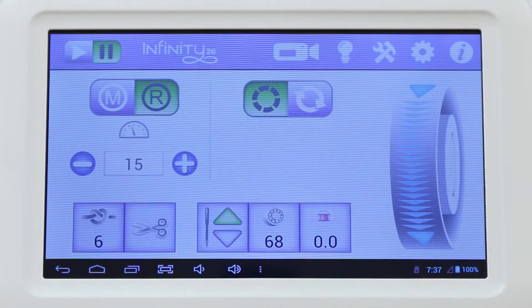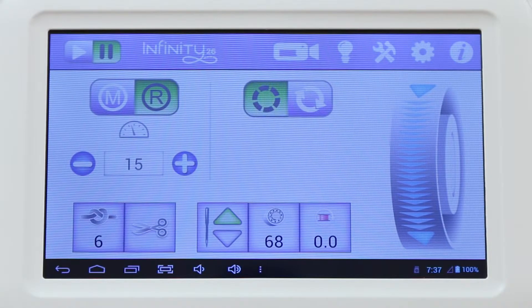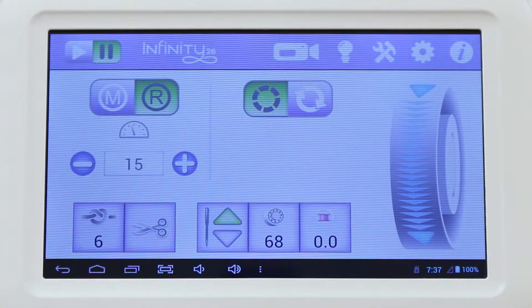From time to time, HandyQuilter releases software updates for its machines. This enables you, as a user, to take advantage of the latest new capabilities added to the machine.